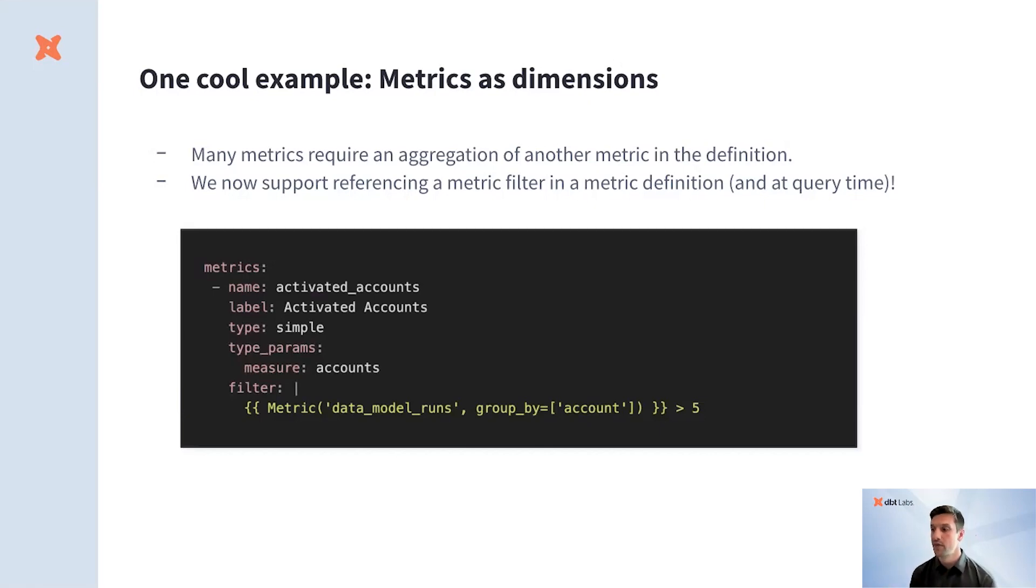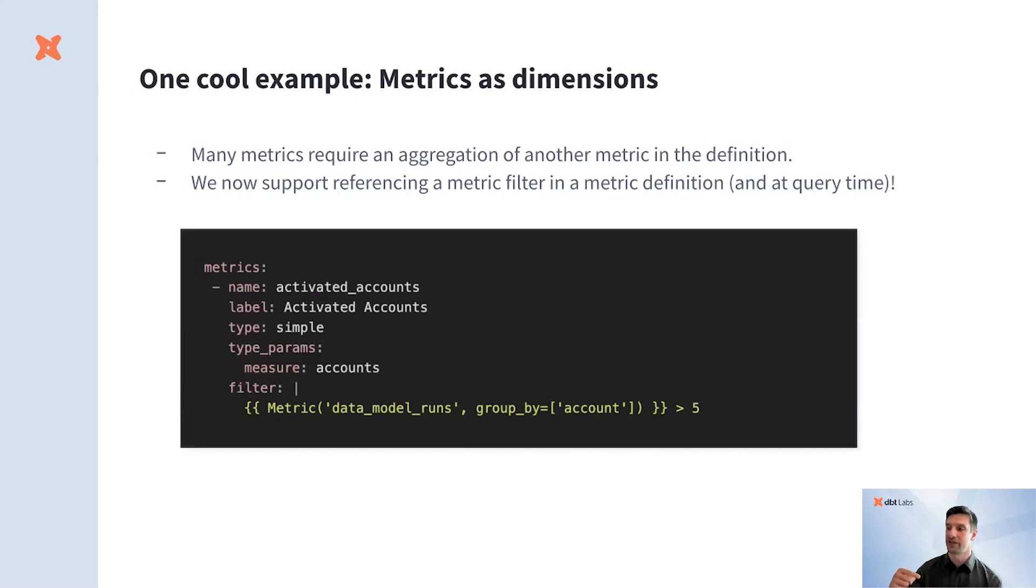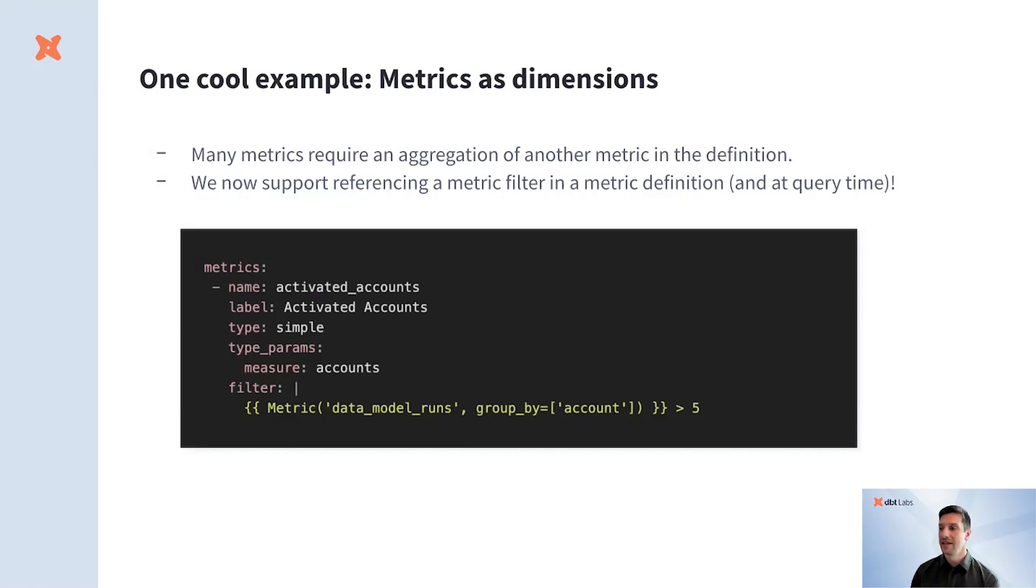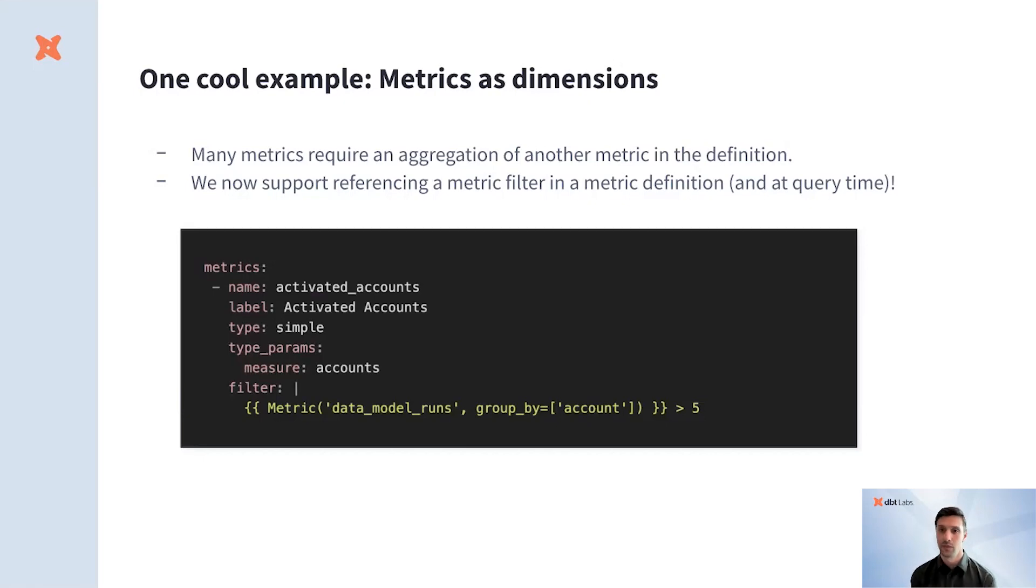We render the metric filter as a subquery and then join to the outer metric query on common dimensions. Instead of needing to write this logic into your DAG, you can scope it directly to the metric it applies to, making it much easier to maintain. This is just one example of how we are investing in MetricFlow to make it more powerful and flexible.